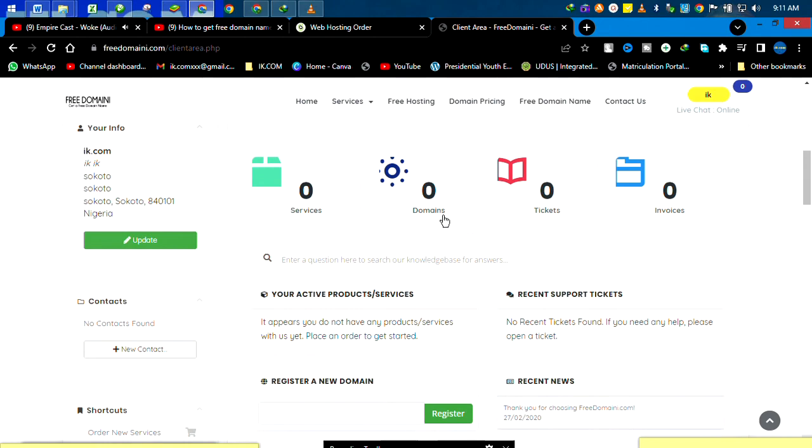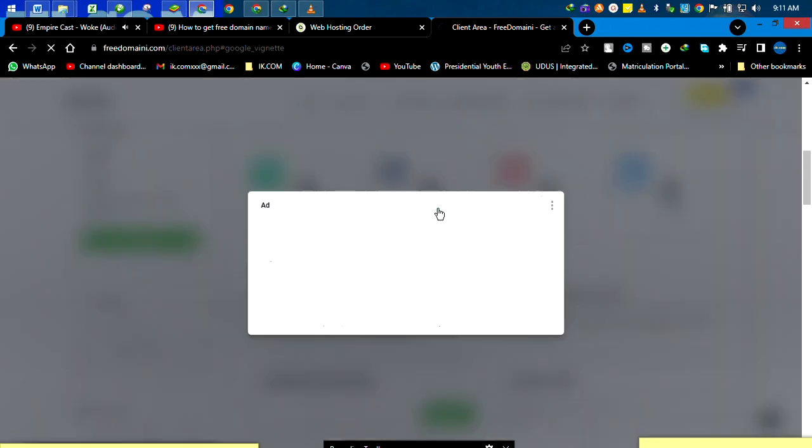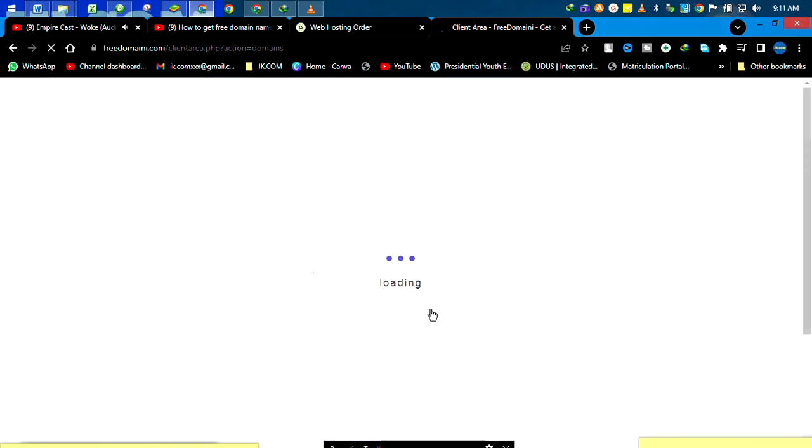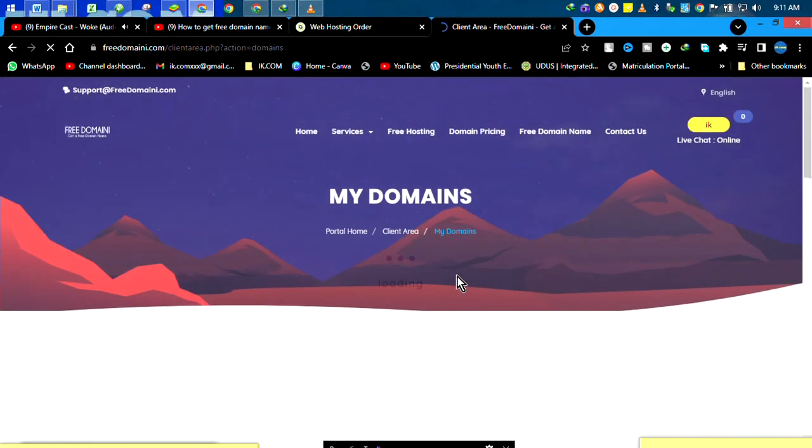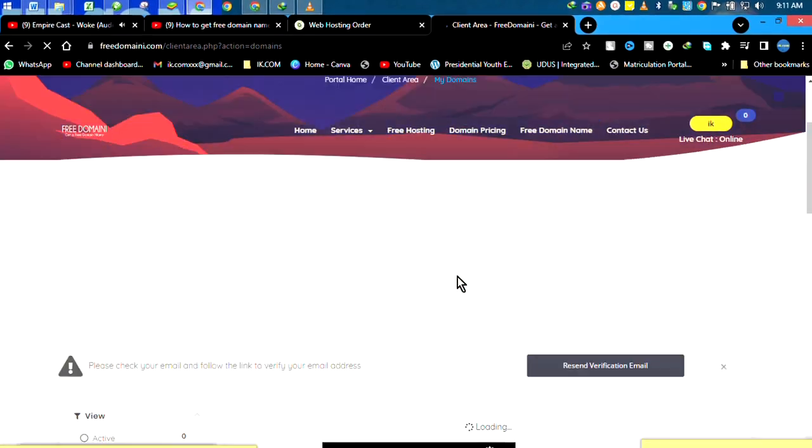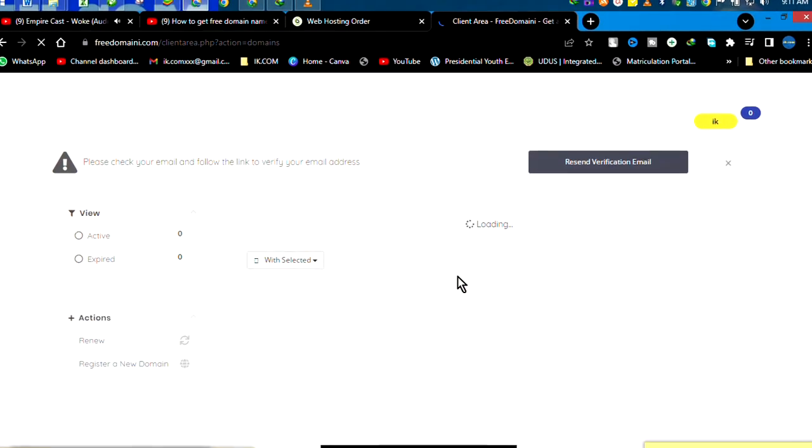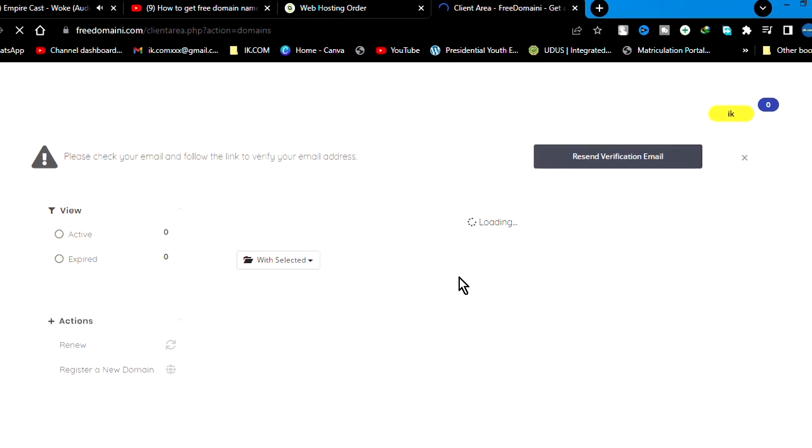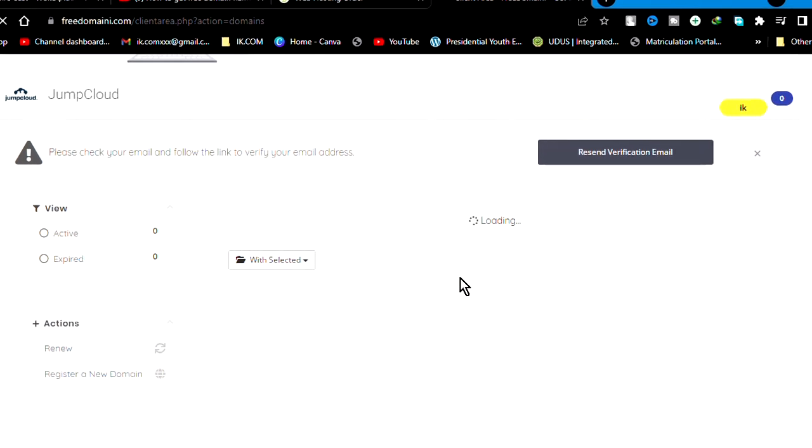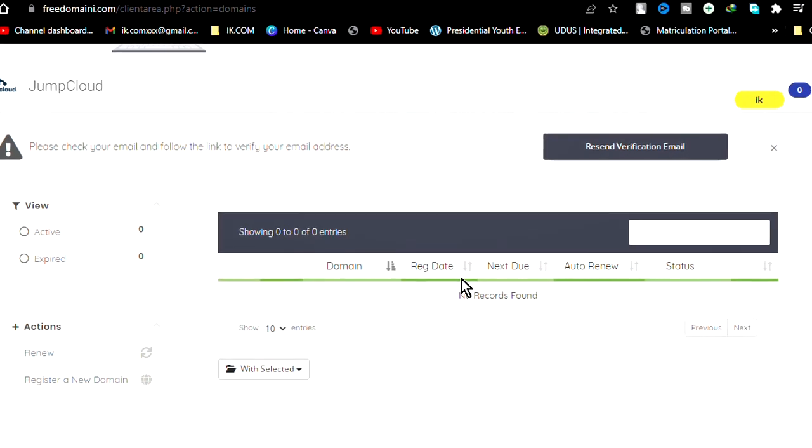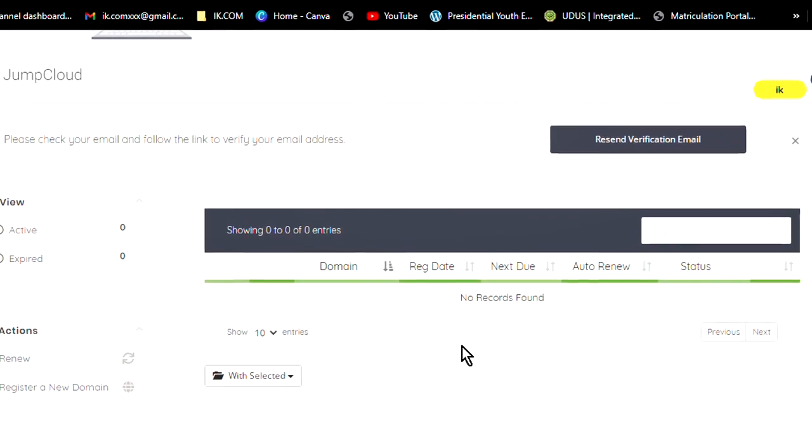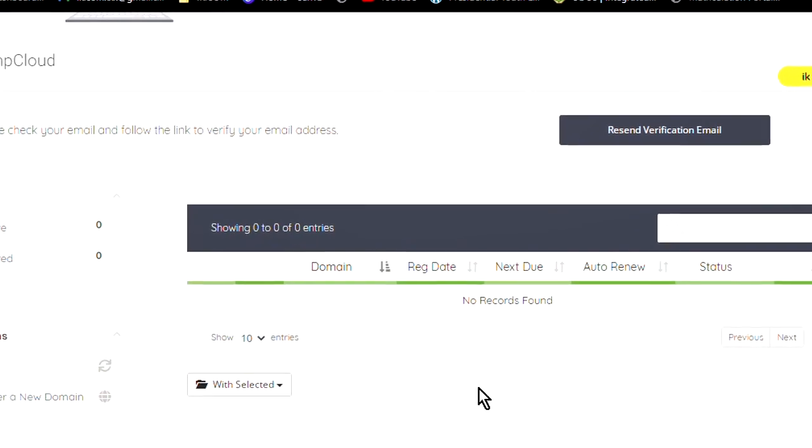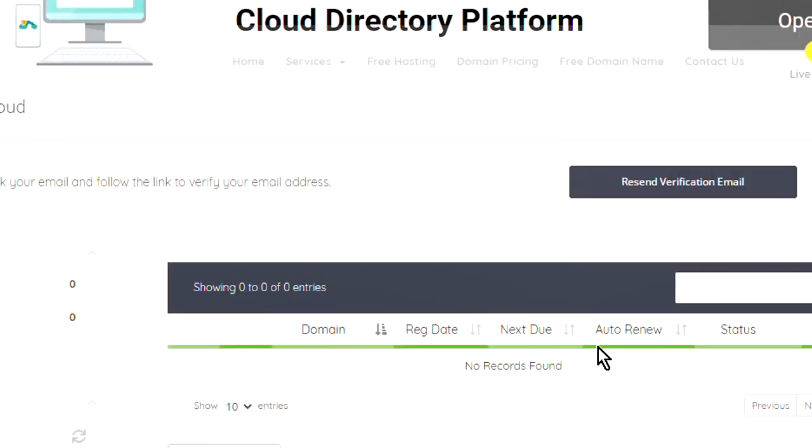To show you that it's a fresh account, let's go back to the dashboard, to history, and see. This is the history, and it shows that there's no record of any domain name or website created in this account. It says 'no record found.'